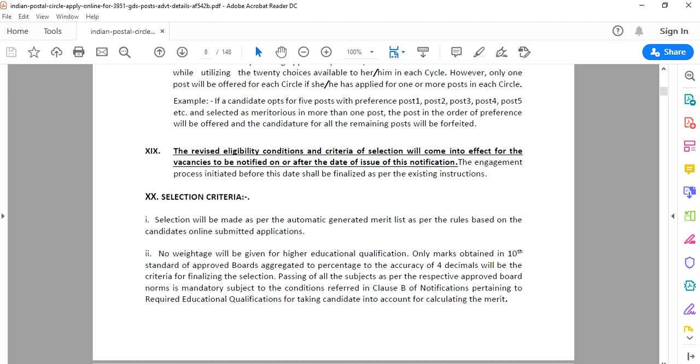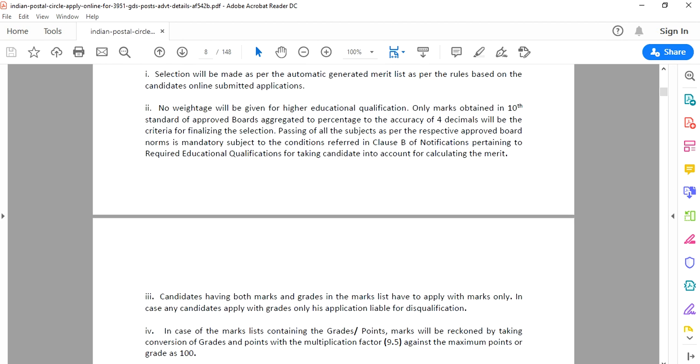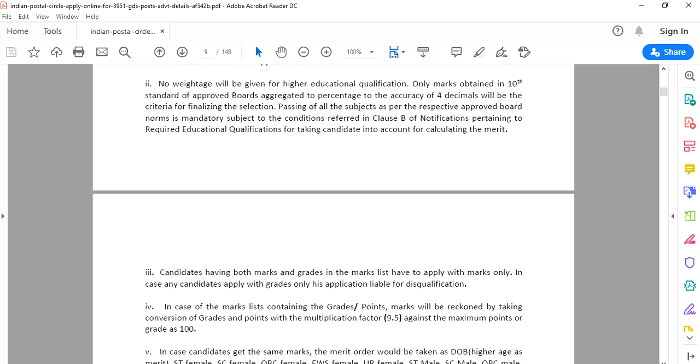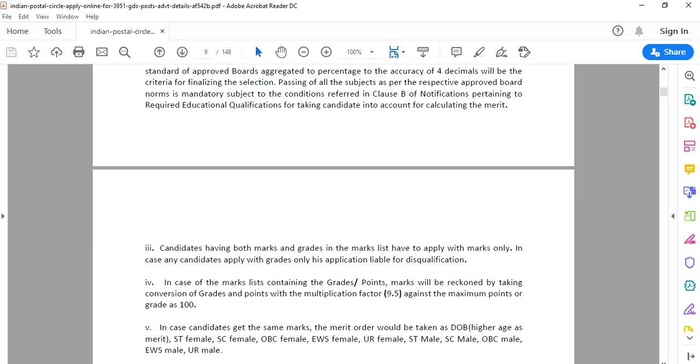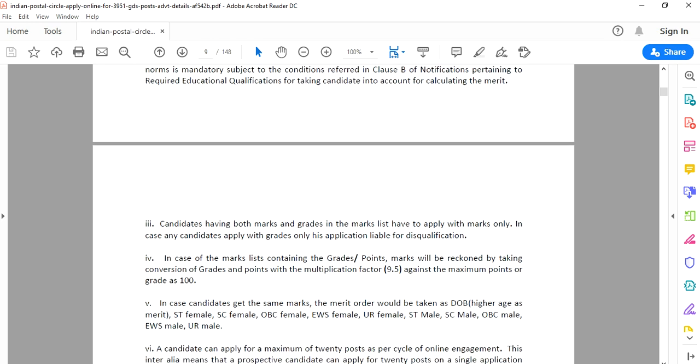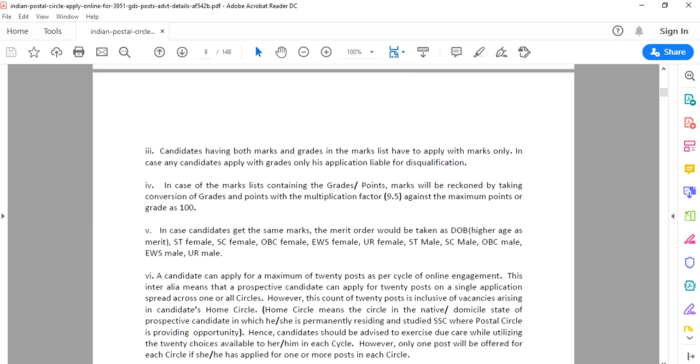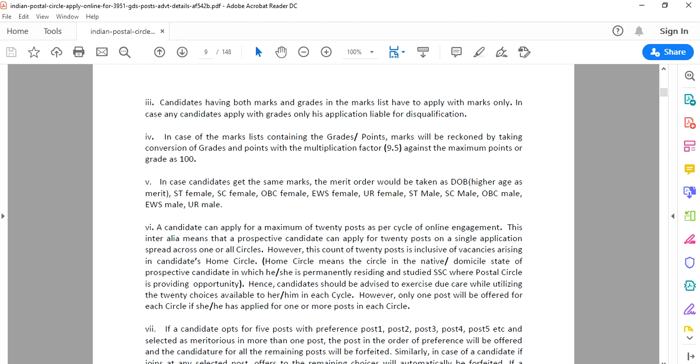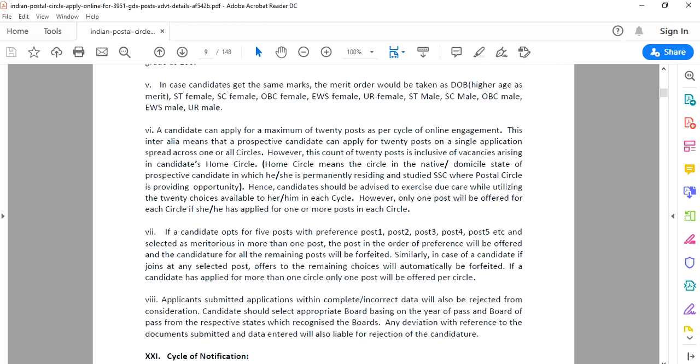The selection criteria will be made as an automatically generated merit list. Applications will be ranked by merit list for each post. Grade points will determine the merit list. SC/ST and OBC categories will have separate merit lists.